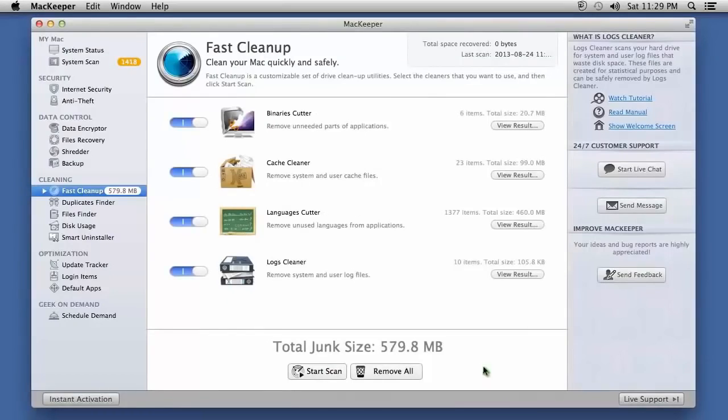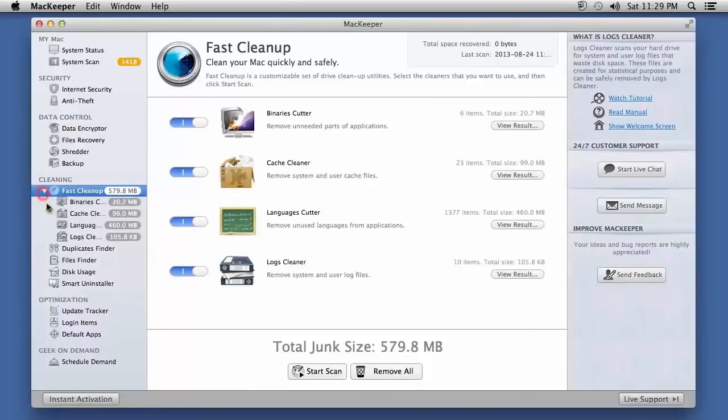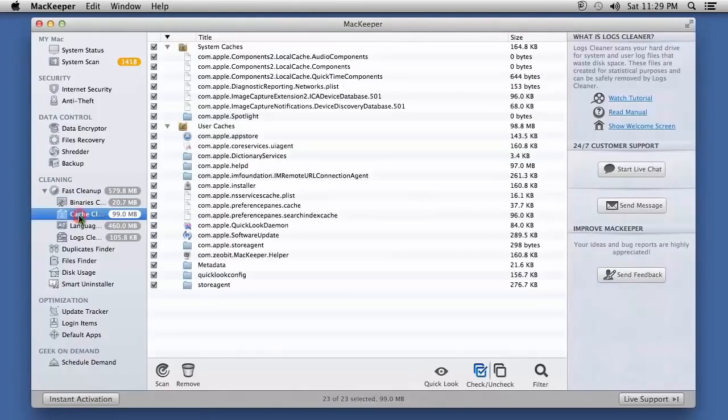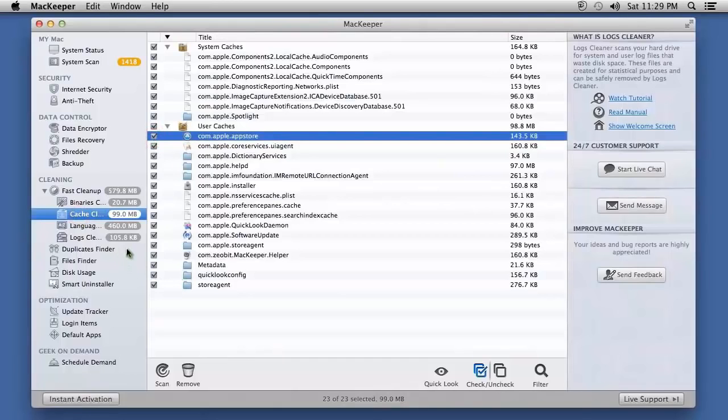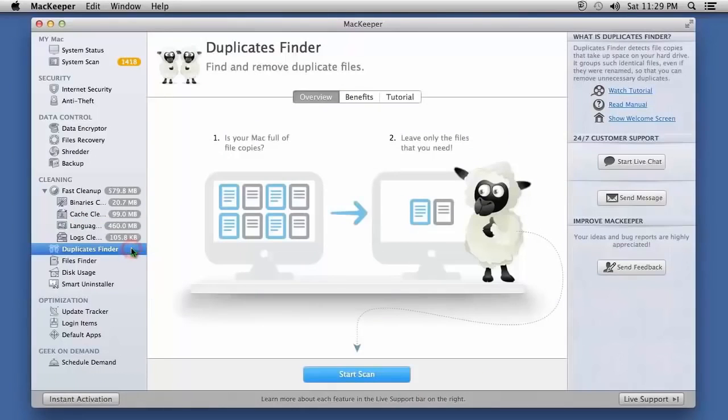After reviewing what you want to remove, click the Remove All button or select the individual files. You can also run a scan for duplicate files by clicking the Duplicates Finder option.